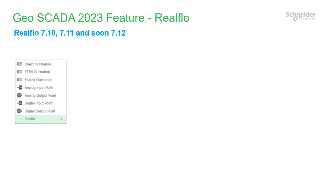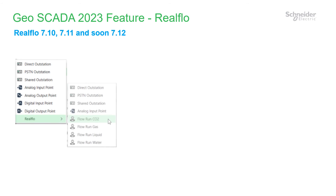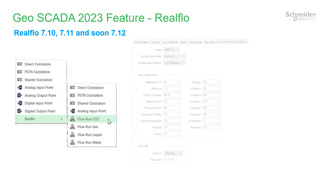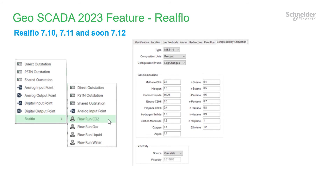RealFlow gets upgraded to version 7.10 in 2022 and 7.11 in 2023, adding support for both 20 flow runs and CO2 flow runs. Another update will see support for RealFlow 7.12 soon.